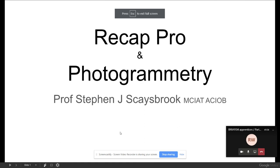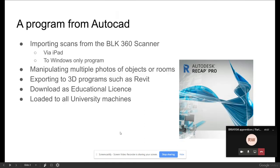Regarding photogrammetry with ReCap Pro — I'm not saying as a first-year student you should be doing it, but if you get the chance and want to play around, have a look. The Autodesk video is very good — it shows you how to do it and how to manipulate it. Because you're at BCU, you can get educational licenses for all this software.